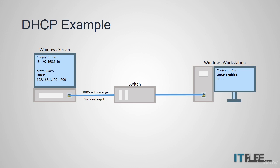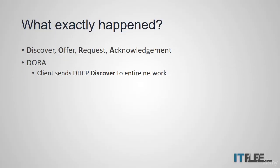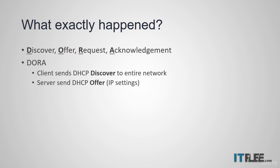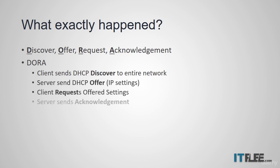The computer will now accept the TCP IP configuration and its work with DHCP is done. Now let's recap exactly what happened. We can memorize this process for discover, offer, request, and acknowledgement with the acronym DORA. The client sends out a DHCP discover message and the DHCP server responds with a DHCP offer. The client requests the offered settings and the server acknowledges the request.